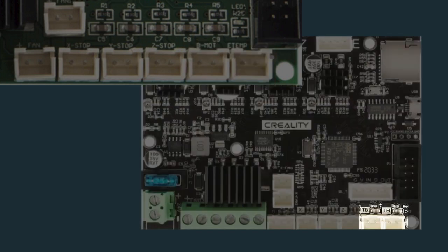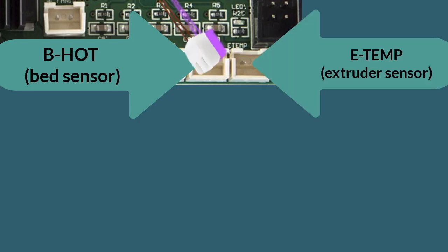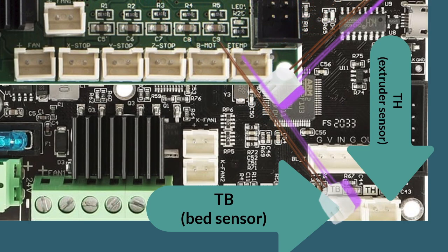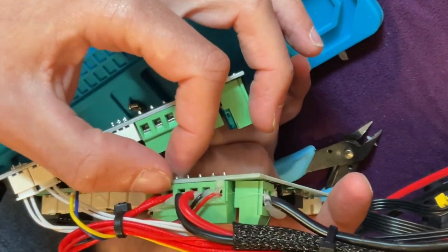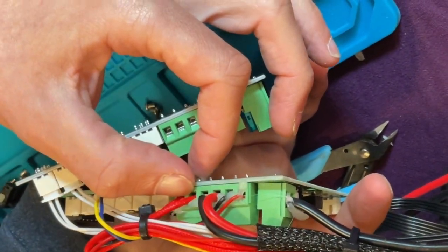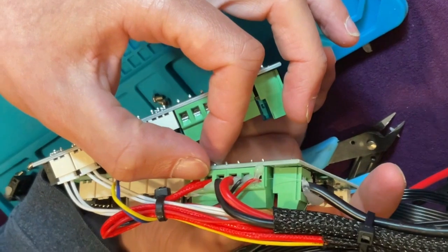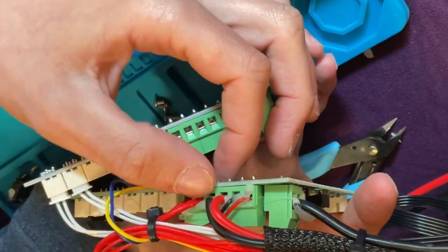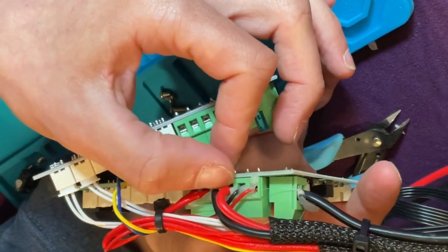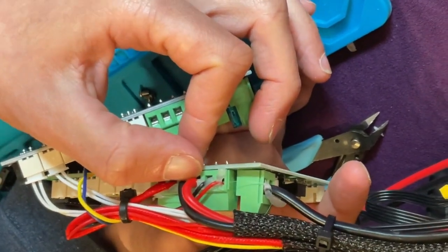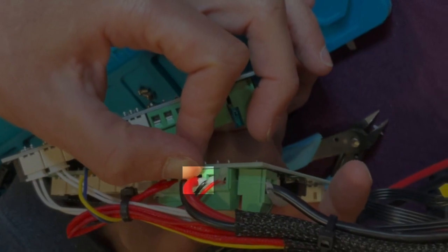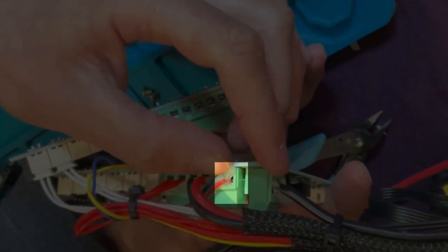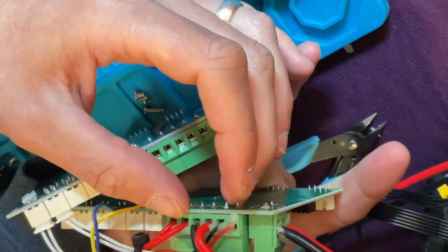On the old board, it's B hot for bed sensor and E temp for extruder sensor. And on the new board, it is TB for bed sensor and TH for extruder sensor. So these first two wires here control the extruder. In other words, it's what sends electricity to the extruder to heat up that will melt the plastic. The second one does the same for the heated bed. There's a plus and a minus and it sends electricity to the bed to heat it up. And last but not least, these two wires control the fan.